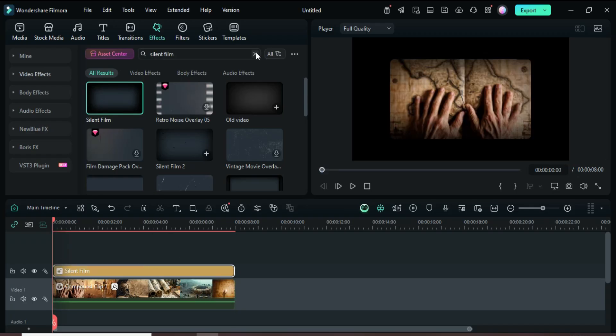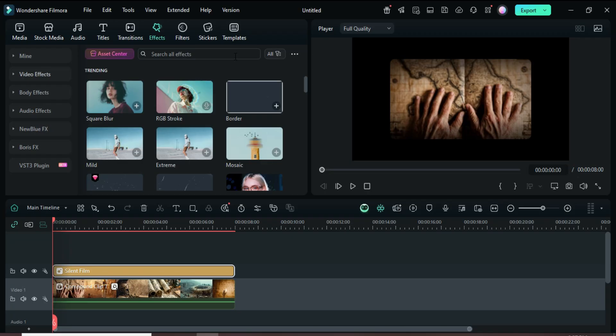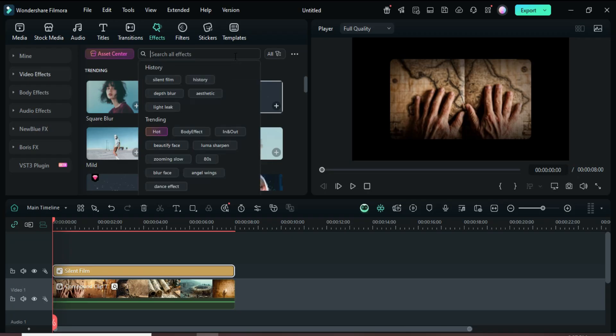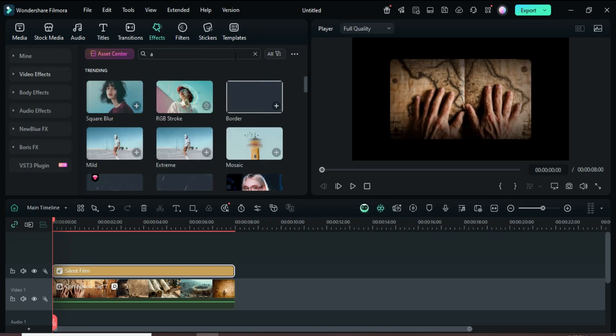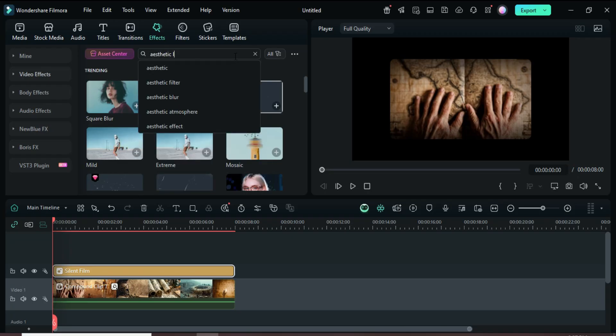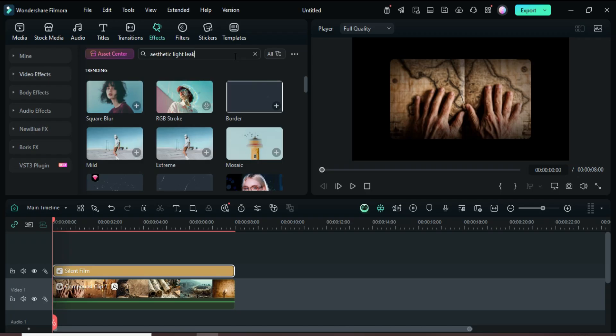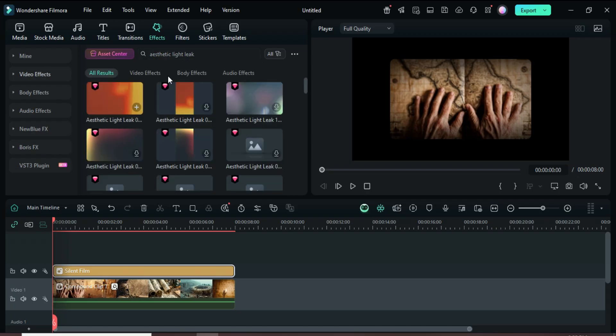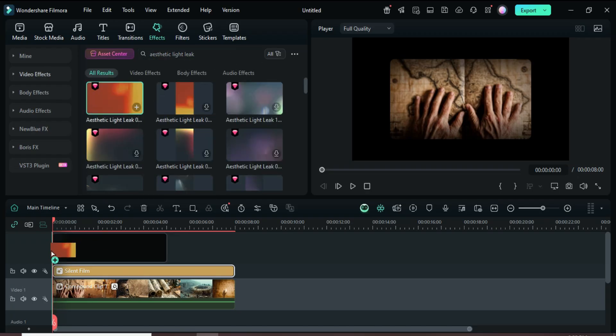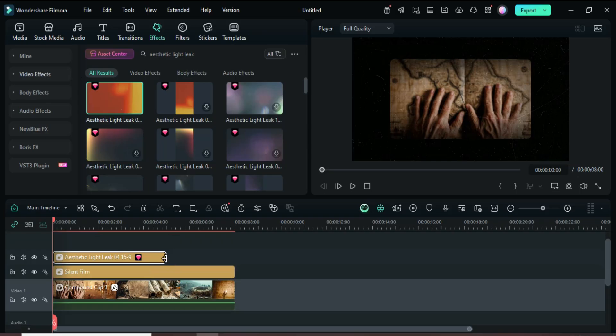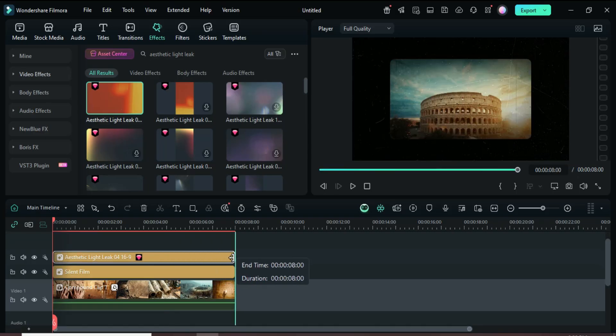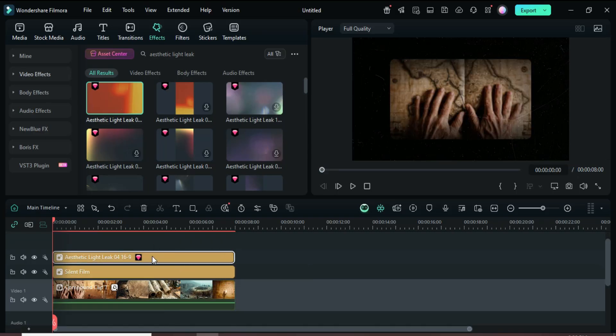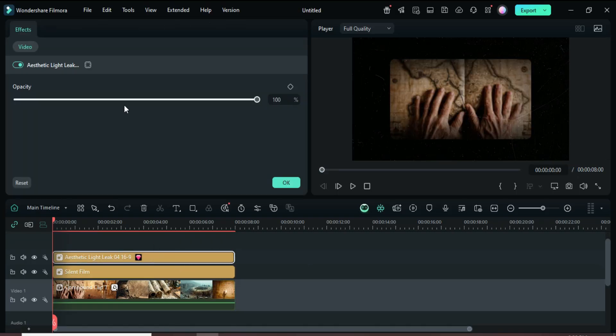Finally, go back to Effects, search for Aesthetic Light Leak, drag it above the clip, extend it to match the duration, then set its opacity to 15.